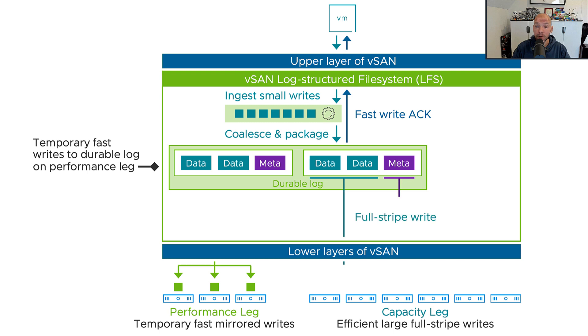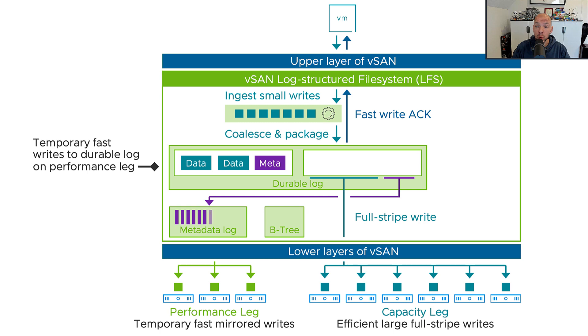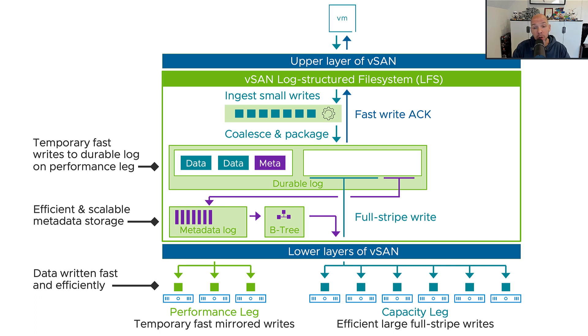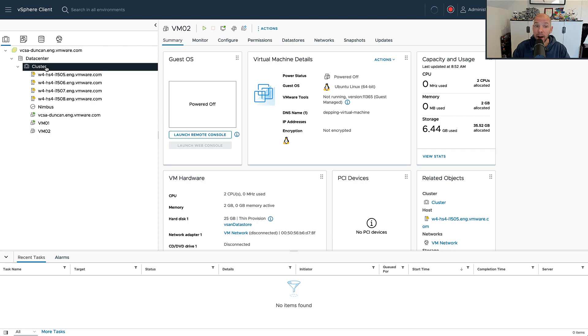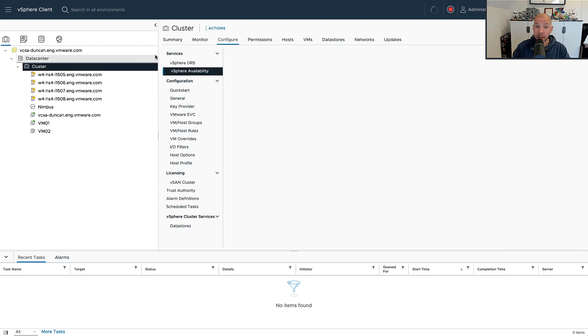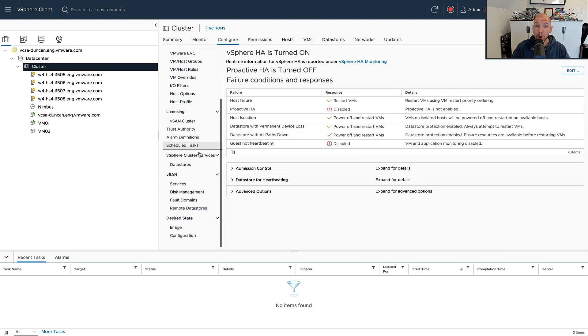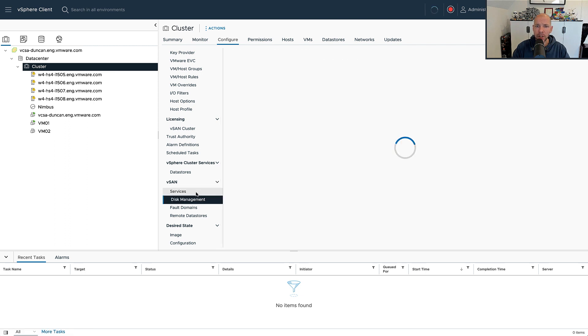Whether it's a 4K block or a 32K block, that IO is going to be stored in the performance lag first, and then when we've collected all the way up to 512 kilobytes, we're going to do a full stripe write to the capacity lag. This ensures that we have performance from a write perspective at the level of RAID 1, but we use the capacity at the efficiency of RAID 5 or RAID 6.